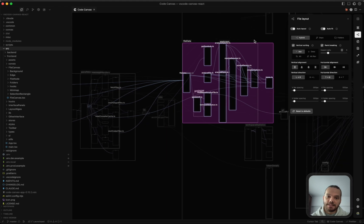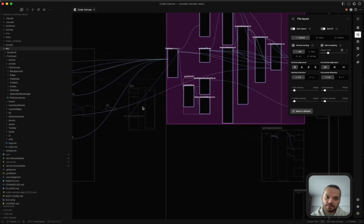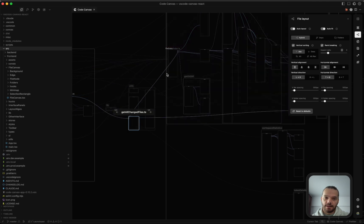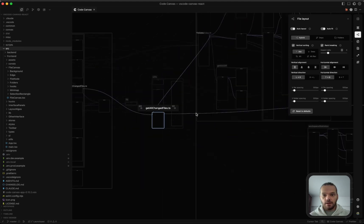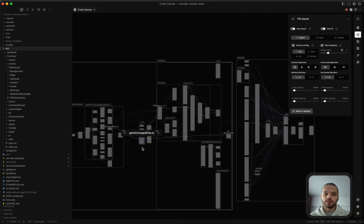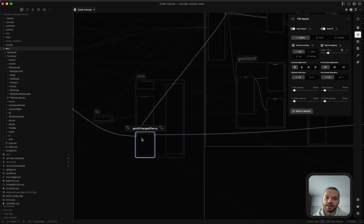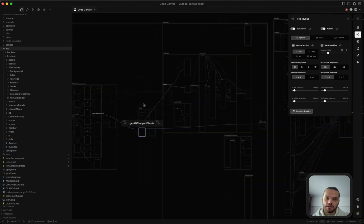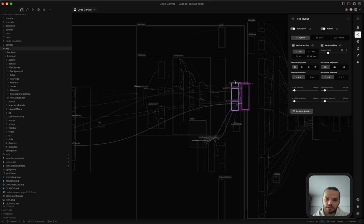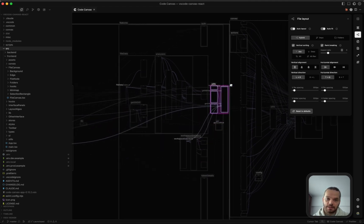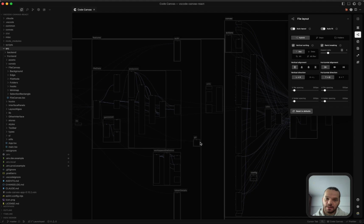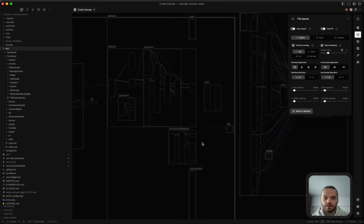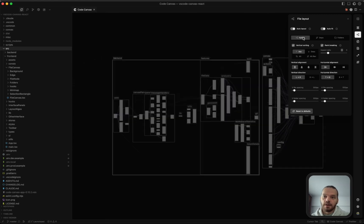Now, there might be situations where we have circular dependencies or some imports are misplaced, like in this case here. The algorithm is going to try and do its best to figure out a good placement for the files, but generally this means that there's some issues with the folder structure. So in this case, for example, this utils should have been placed somewhere in here, but it's importing something from this file. So it might be a good idea to refactor this a bit to figure out what's going on there, but not now.